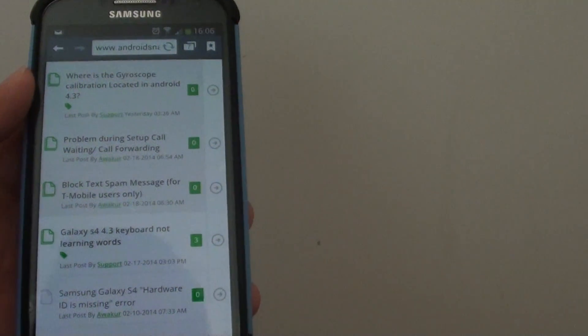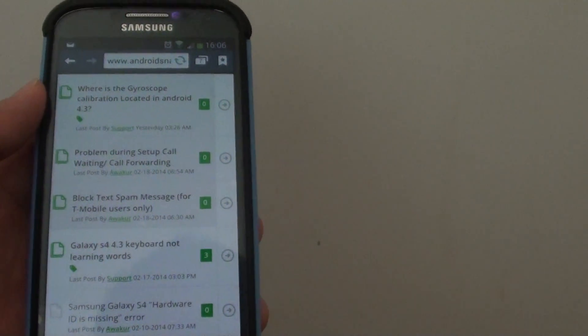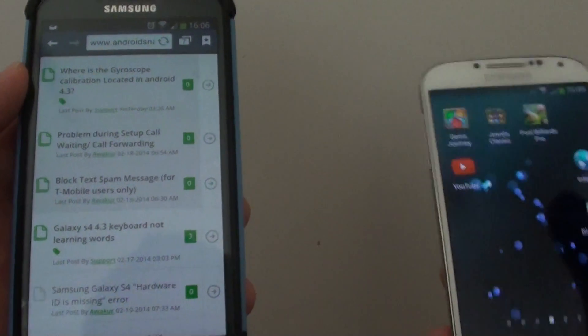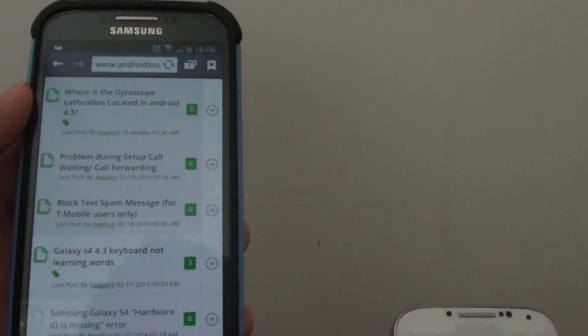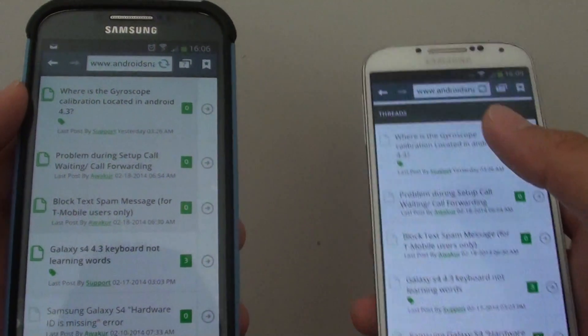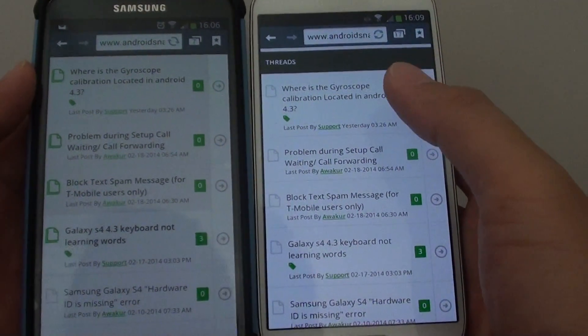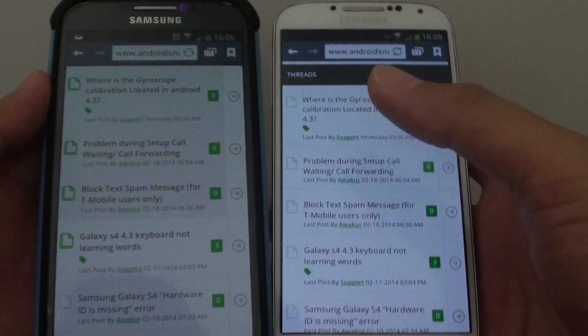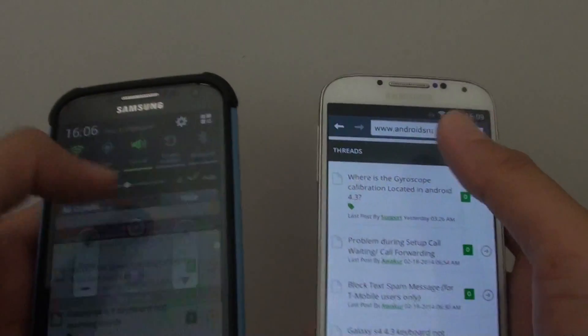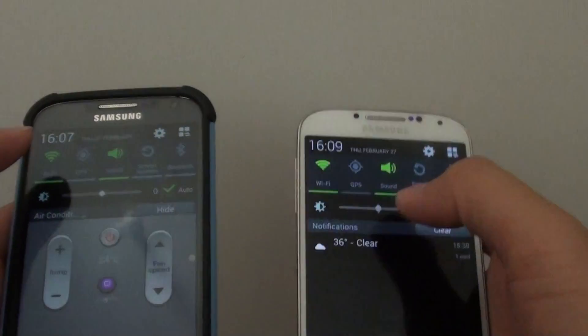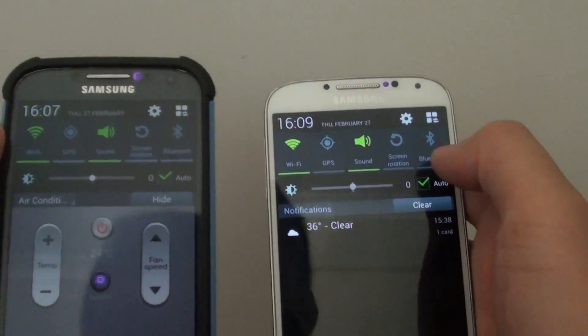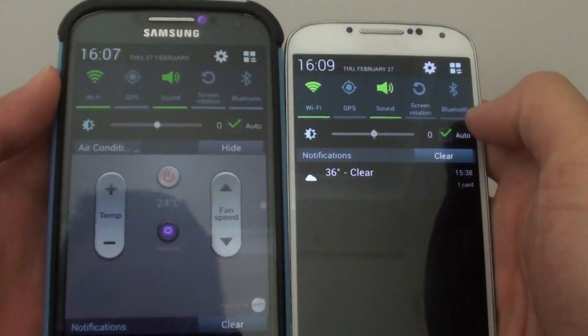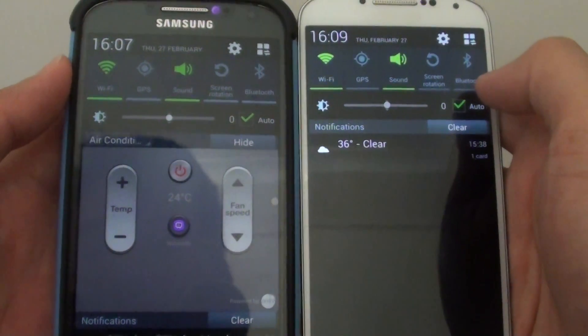I have another phone here, the Samsung Galaxy S4. I'm comparing the two. It is not the screen brightness - you can see the screen brightness is equally set to the same. I'm setting both to zero.